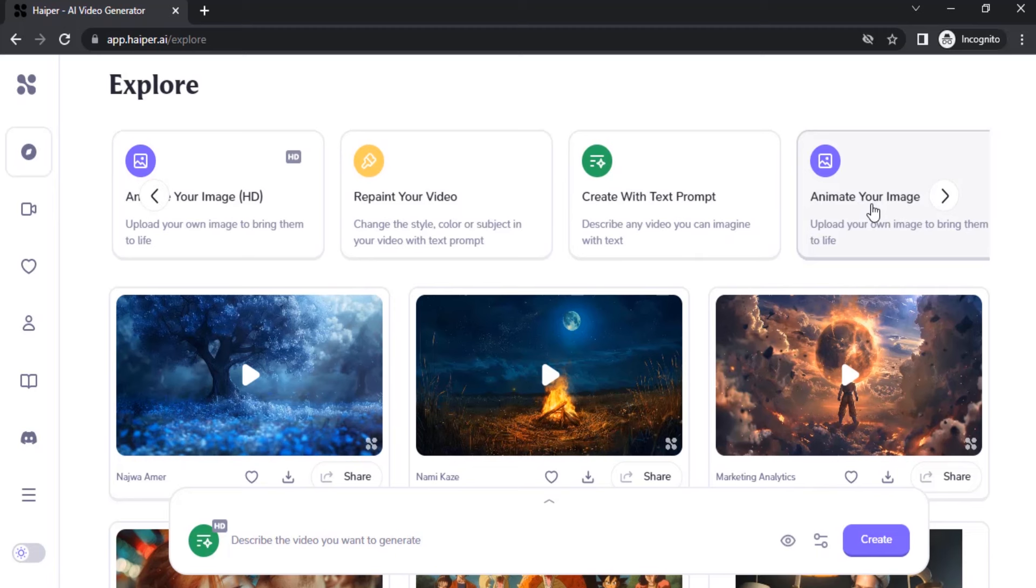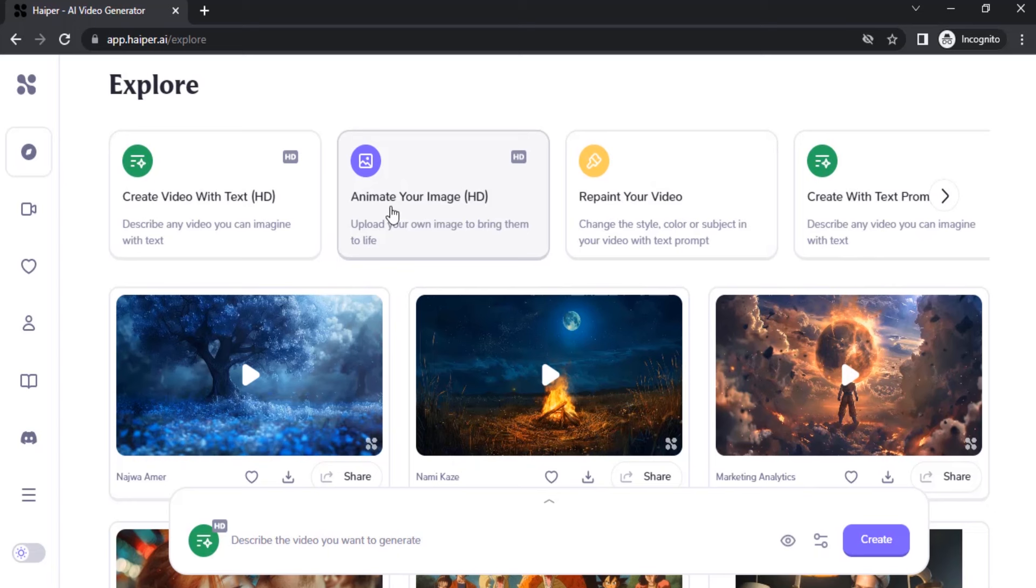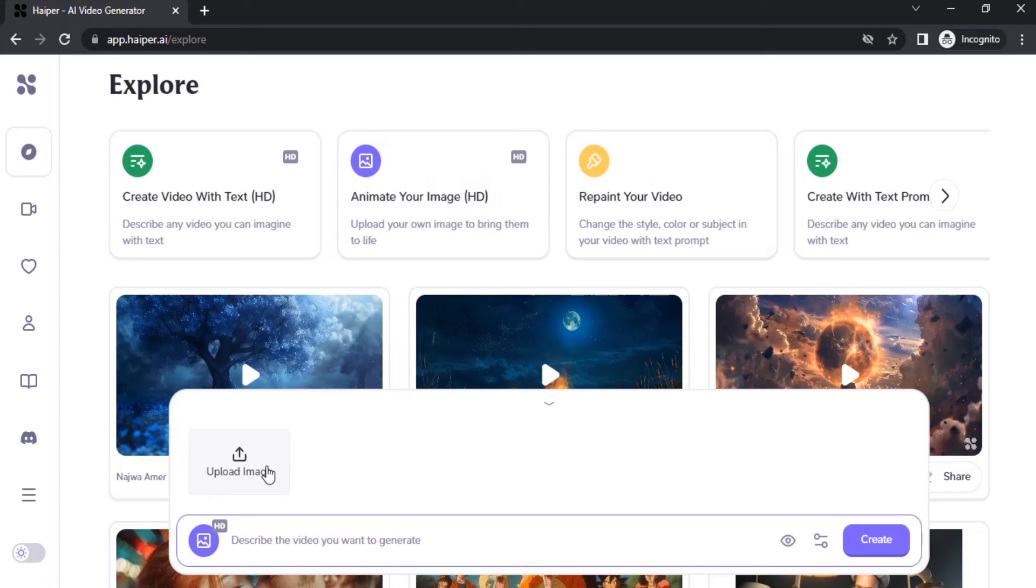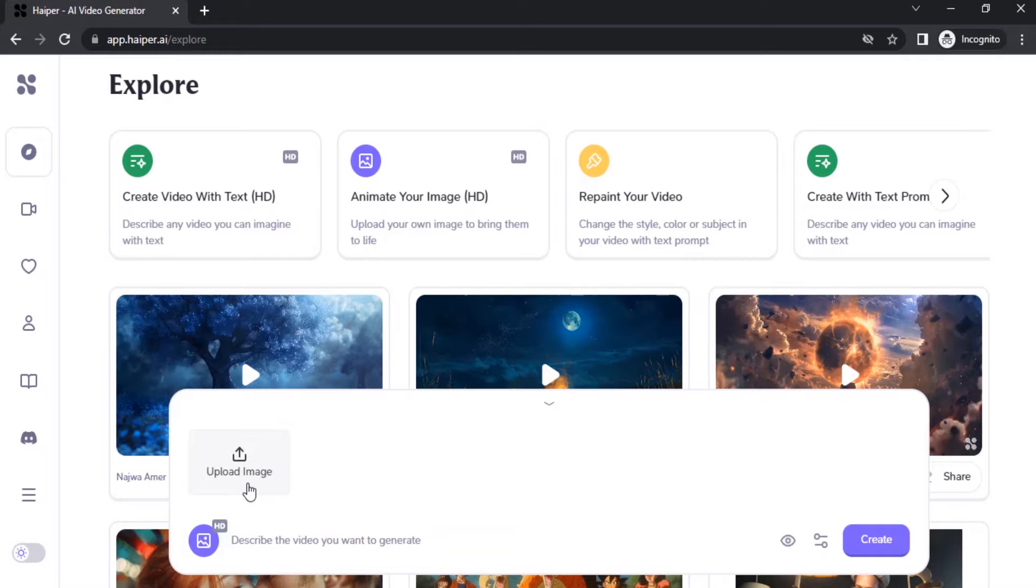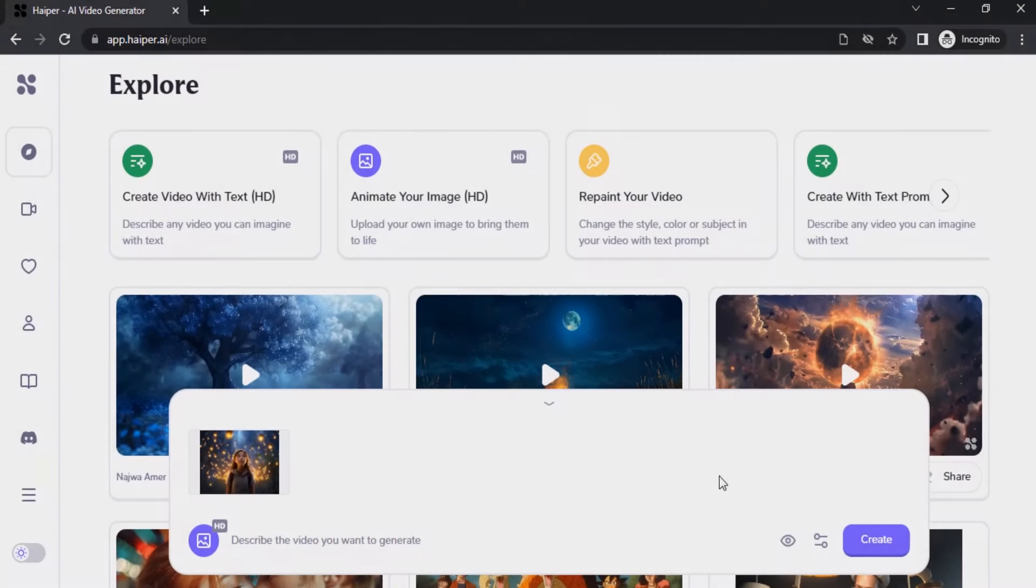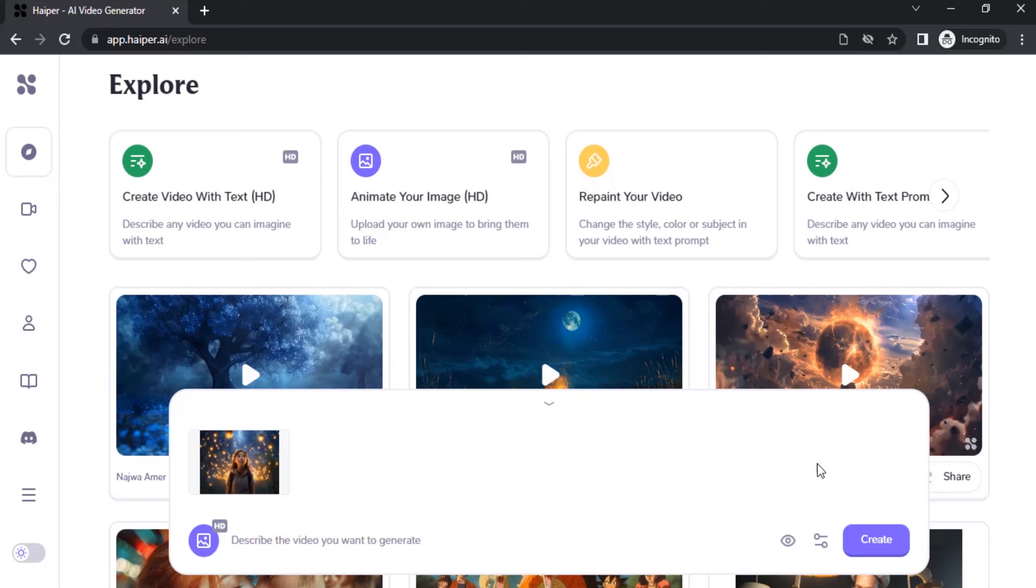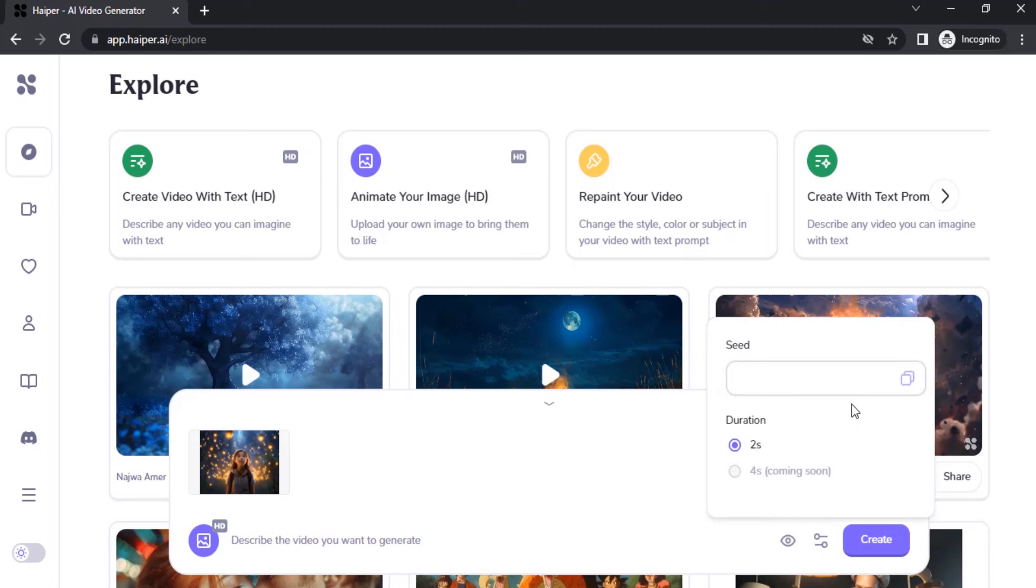Now we need to upload our image, so I'm going to click on here and upload my image. I just uploaded the image I'm going to animate.